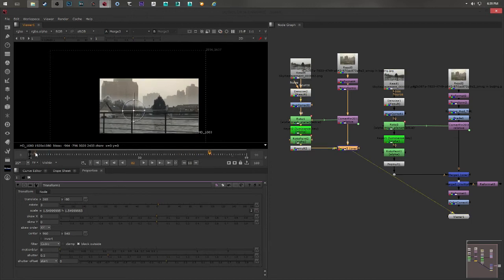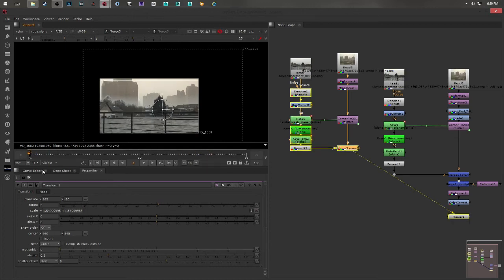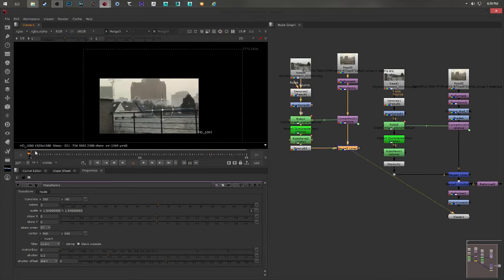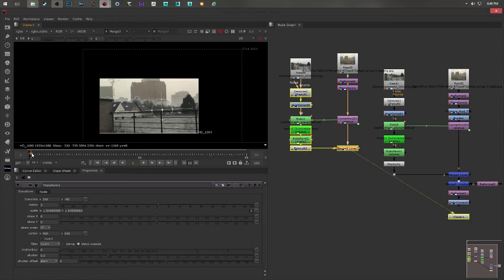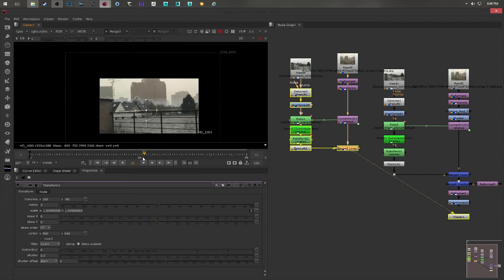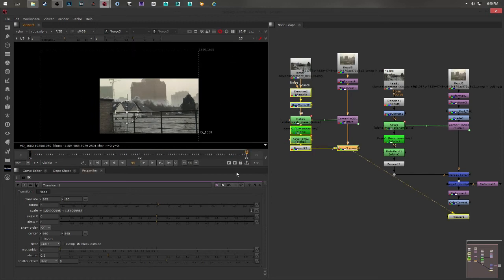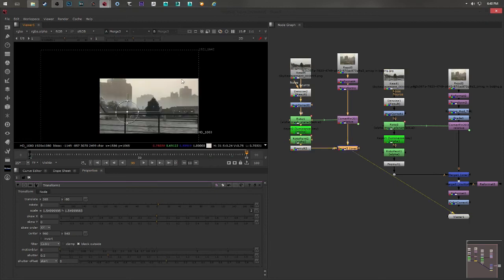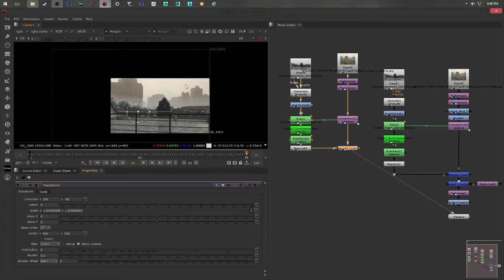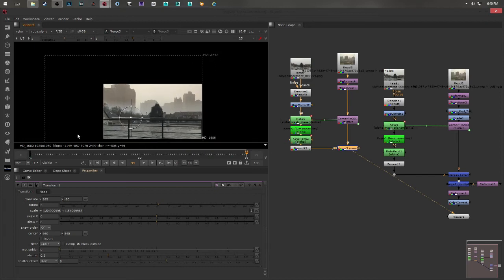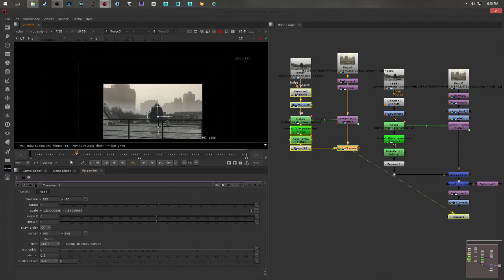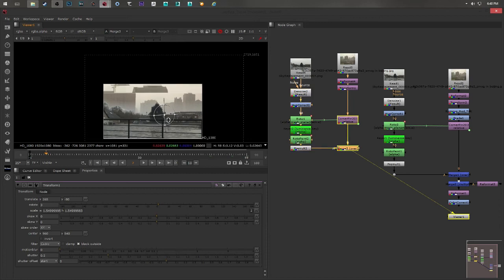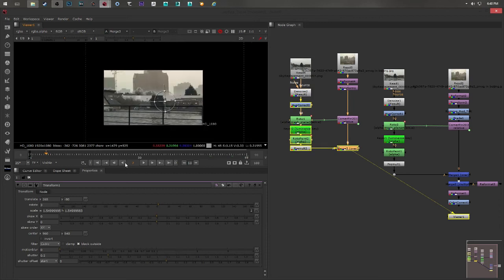Ideally what you can do is you can render out a few frames of the original footage. Let's say frame 0, frame 50, and 100. And you combine them in Photoshop. Then you have one big panorama. And on that panorama you can create your matte painting. That way you will always be safe that it will work.